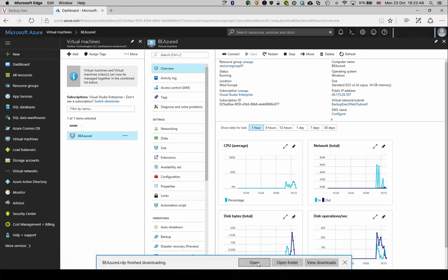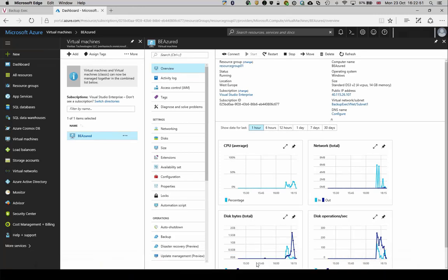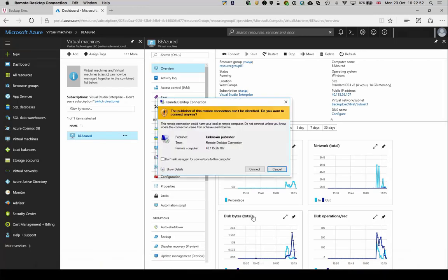Enter the credentials used when you created the machine and you'll be connected to the virtual server, which will appear as any other remote server.